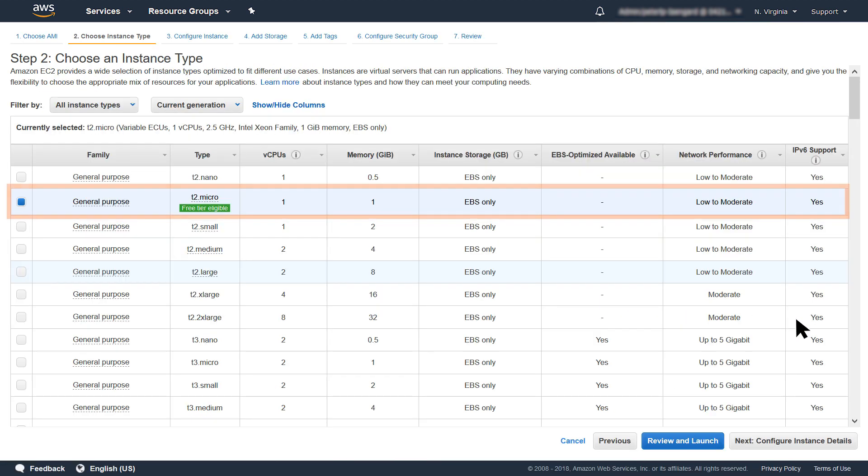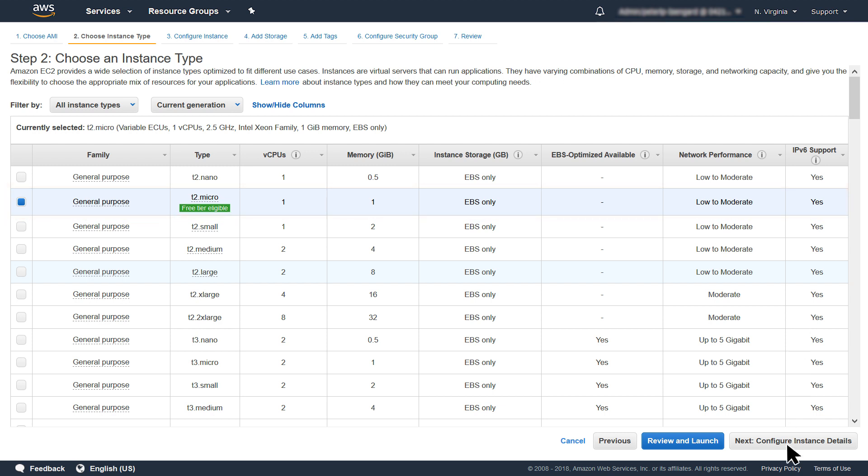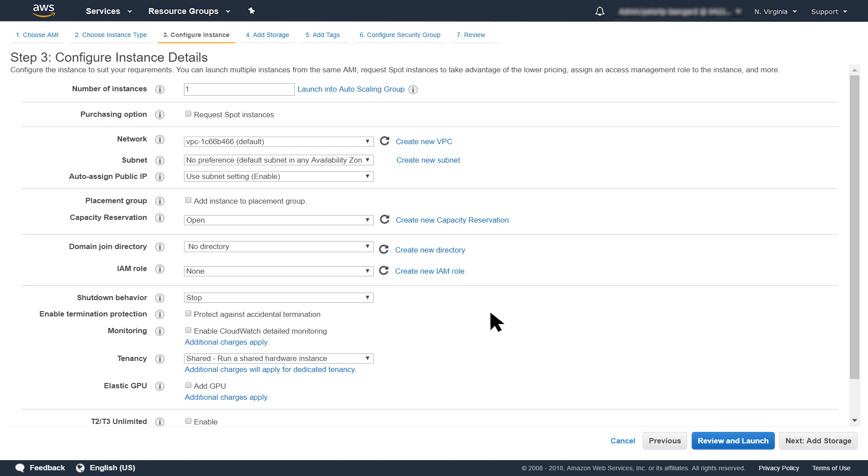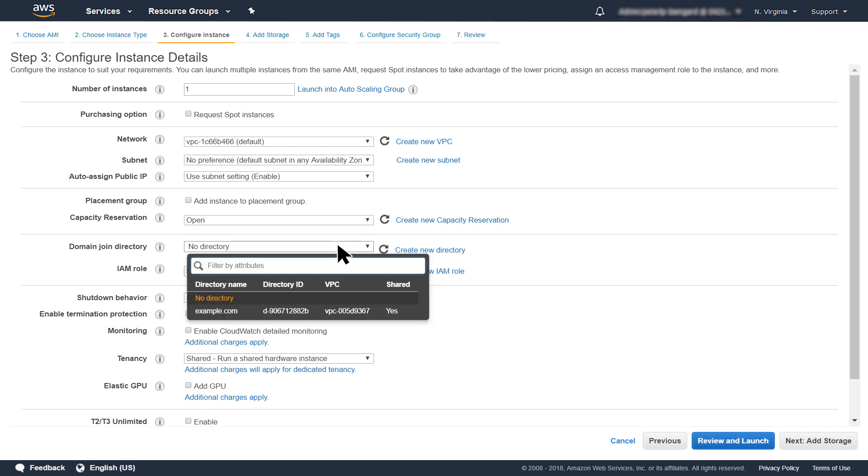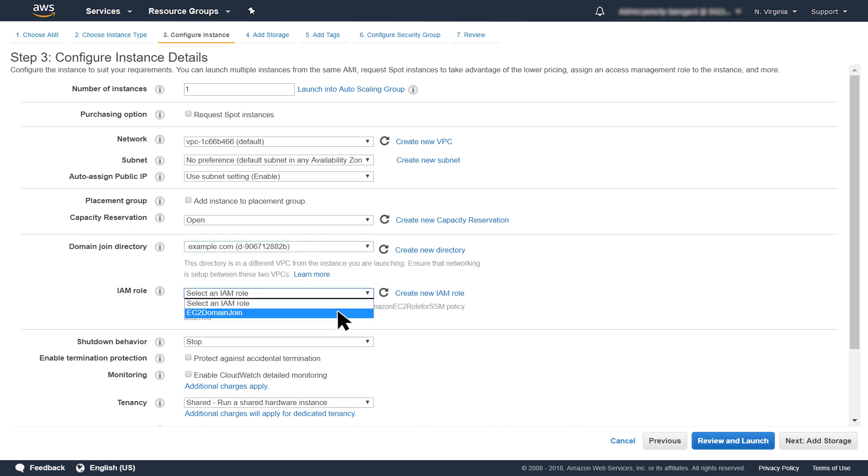Next, you choose the instance type. I will use the default T2 Micro. Select Next, Configure Instance Details. In the Domain Join Directory field, I can now see and select the shared directory from the directory consumer account. Select EC2 Domain Join Role in the IAM Role field. Choose Review and Launch.